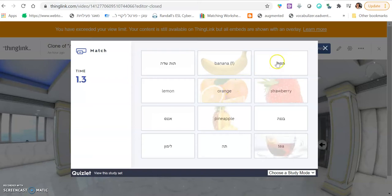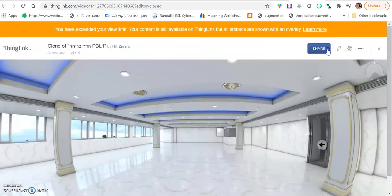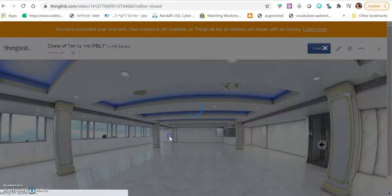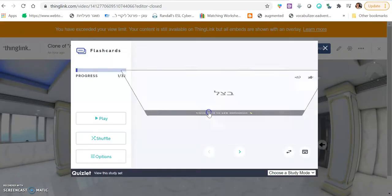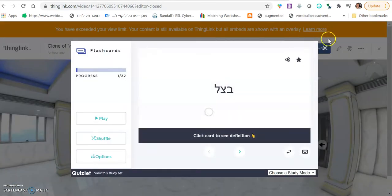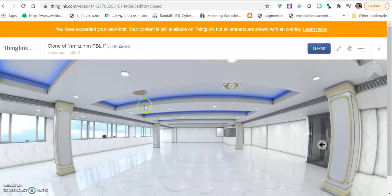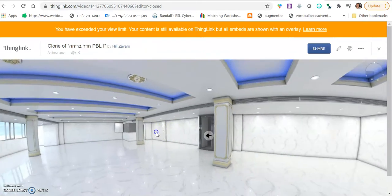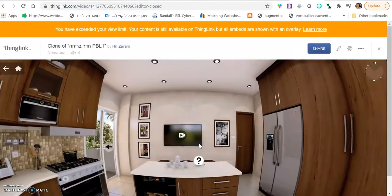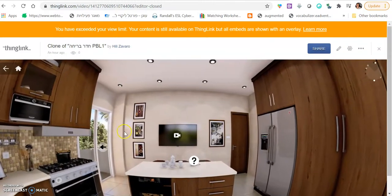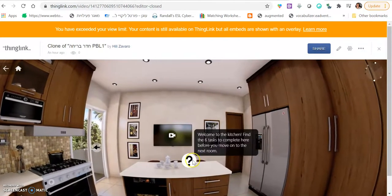And another one should be hiding right here. And that's a Quizlet set. And there's another activity hiding right here. And those are the flashcards from a Quizlet set. And then they need to find something in common. All activities are about food and if they get it correctly, they move on to the next room.